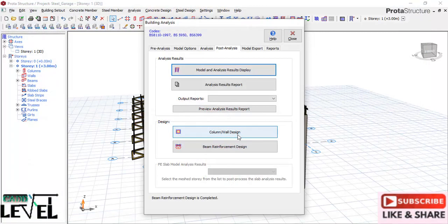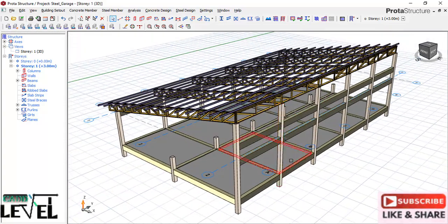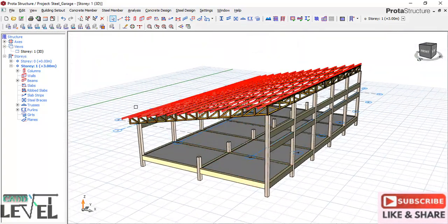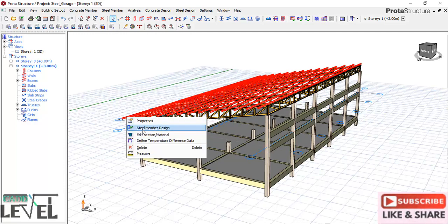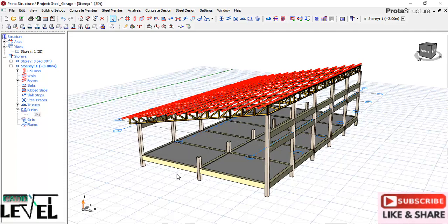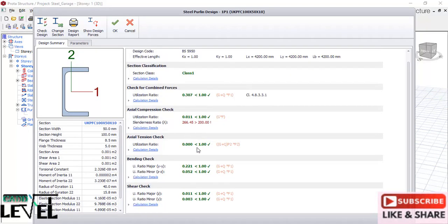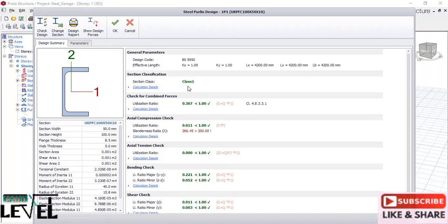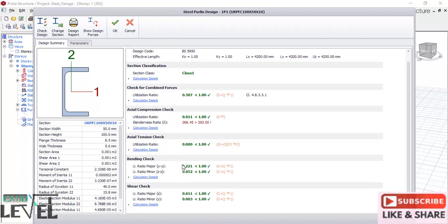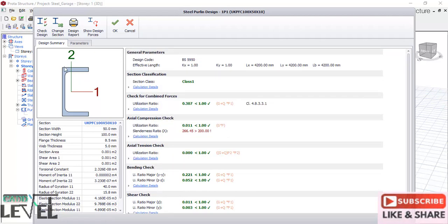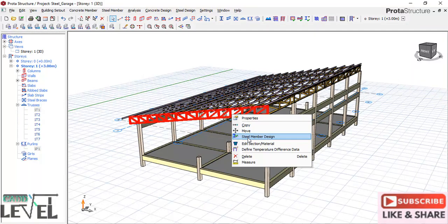Stop the animation and close the dialog. Now we'll check if our members have passed analysis and design. First, click on the polyline, right-click, and select steel member design. In the steel member design dialog, you can see all checks have passed - check for combined forces, section classification Class 1, axial compression, axial tension, and bending. Everything is good. We can also try smaller sections to reduce material cost by using the change sections option and choosing a smaller section. Click OK to save.